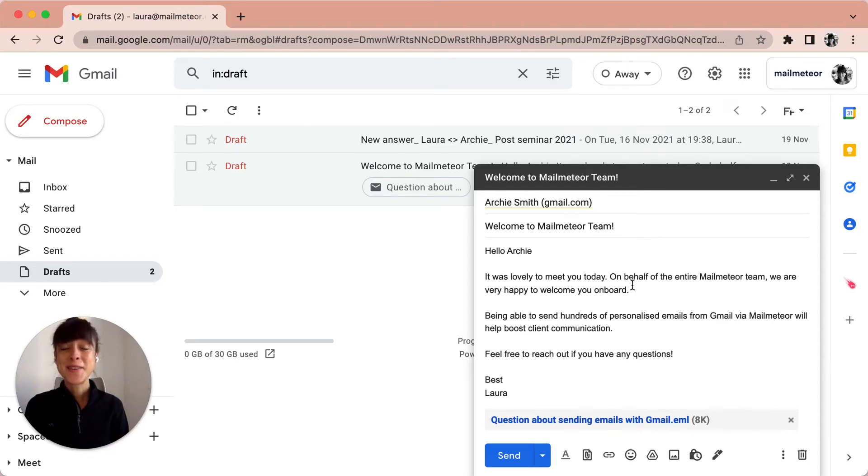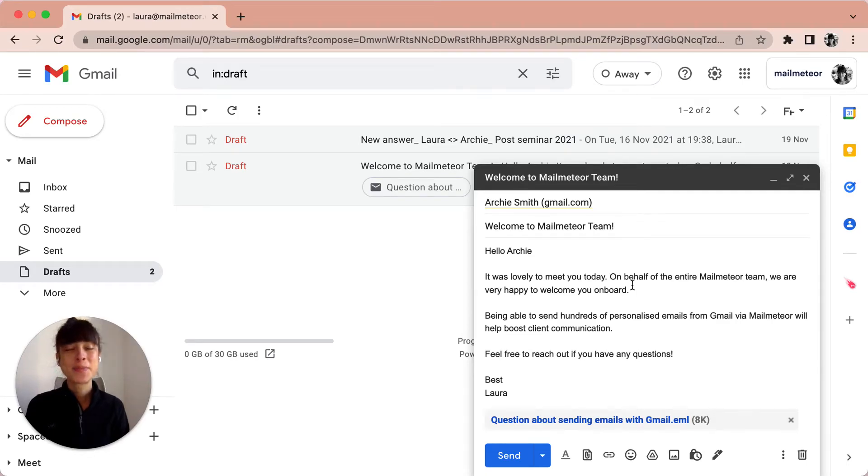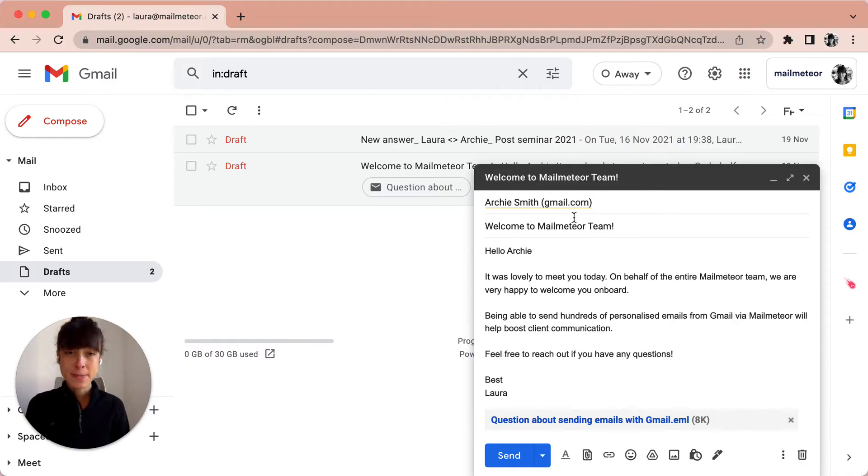Hello, I'm Laura, and today I'm going to show you how to schedule send an email in Gmail. To save us a little bit of time, I've already prepared my email on the right-hand side, as you can see.